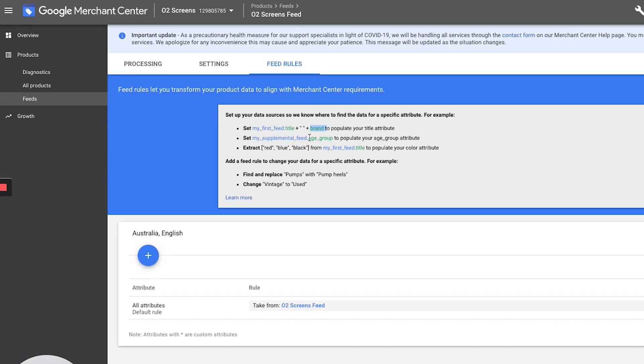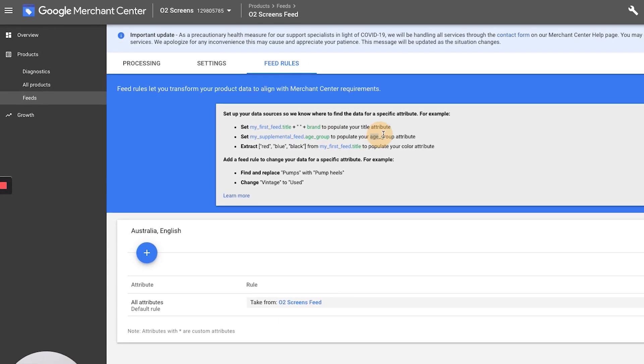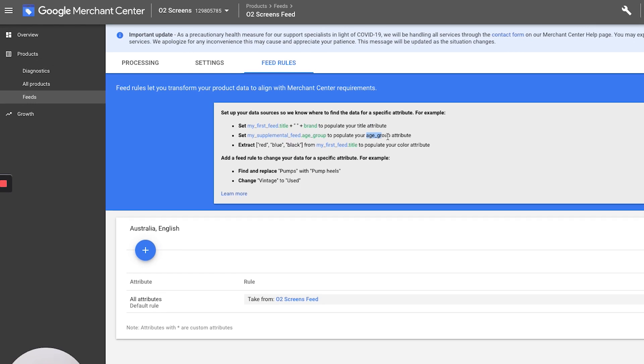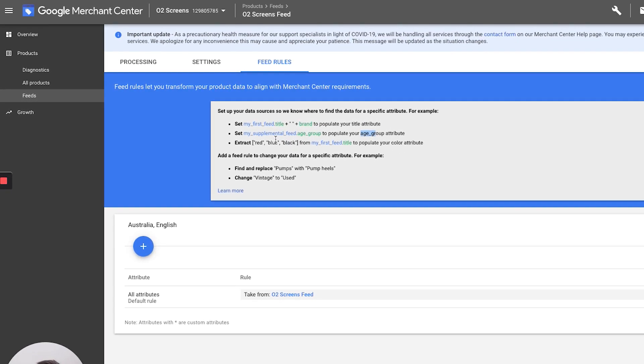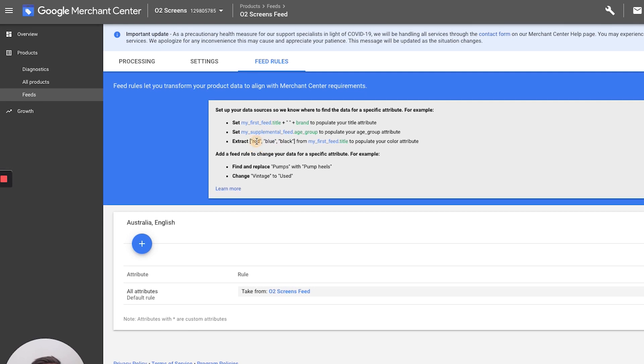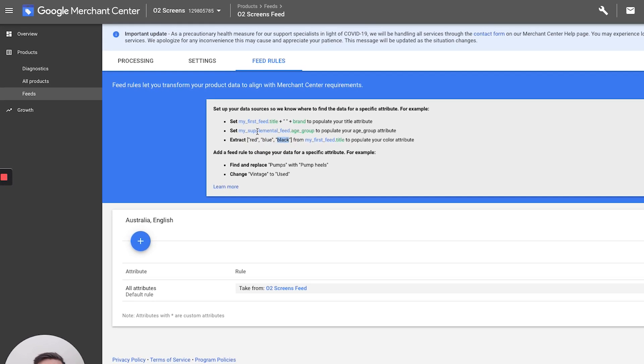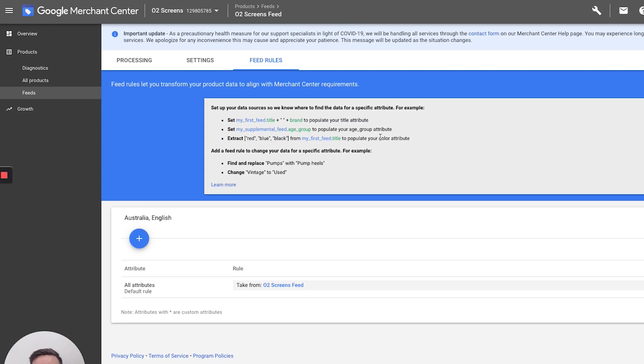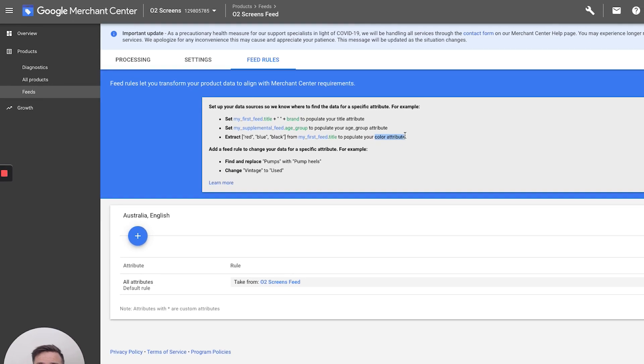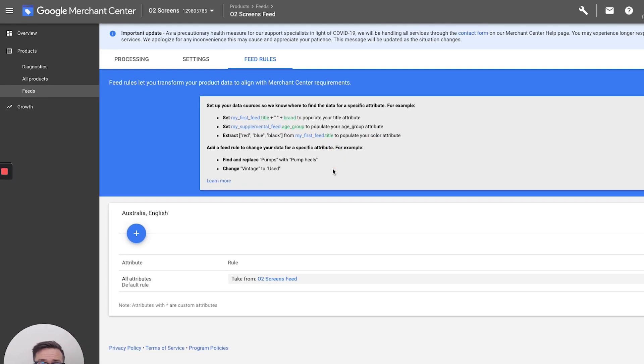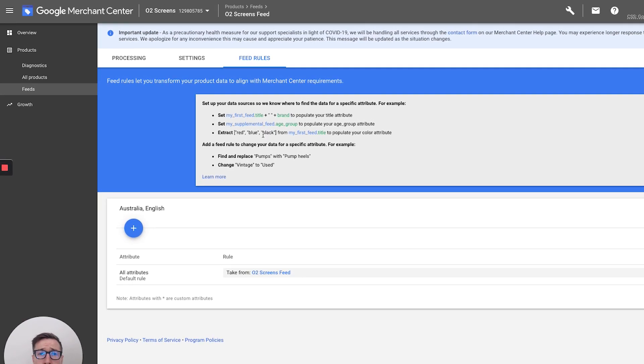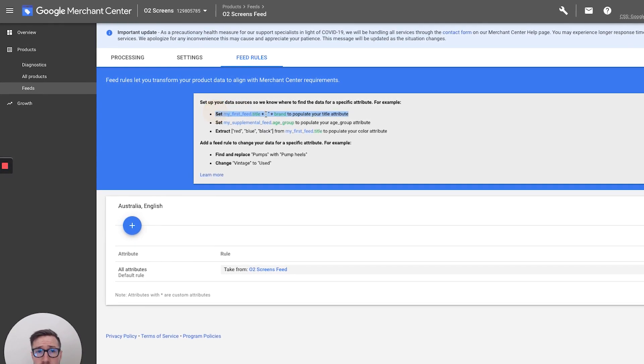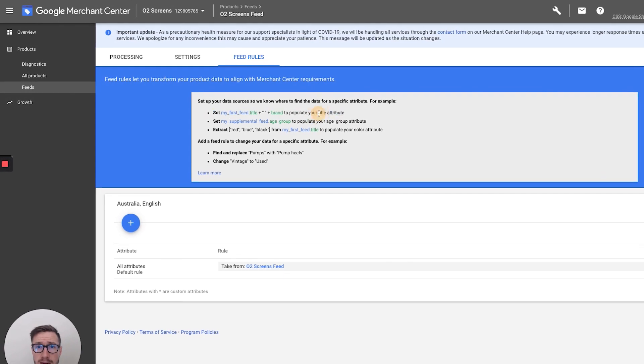You can add stuff like get age group out and attribute that to the age group attribute in the Merchant Center. You can also pull stuff like strings, like red, blue, black, colors, any text, and then put that into the color attribute of the feed, which is really handy, which is really cool. You can do a bunch of other stuff here as well. But we're just gonna go through a basic setup of just adding your branding to your title.